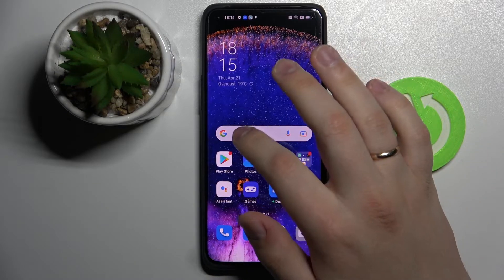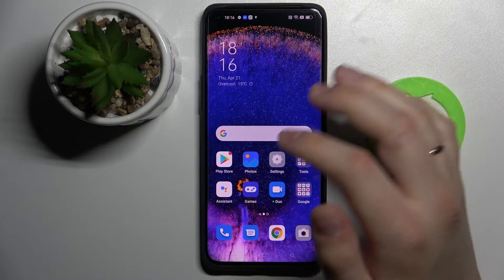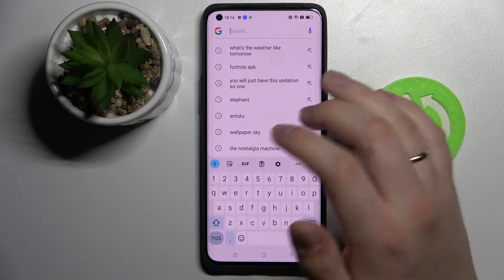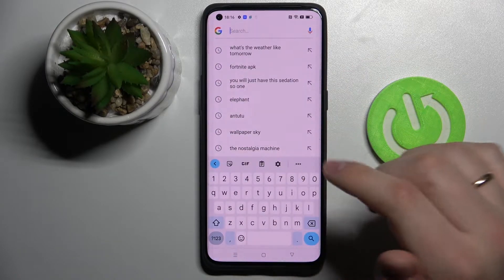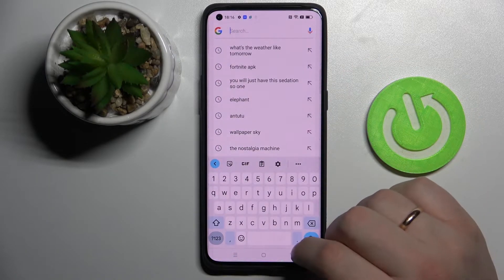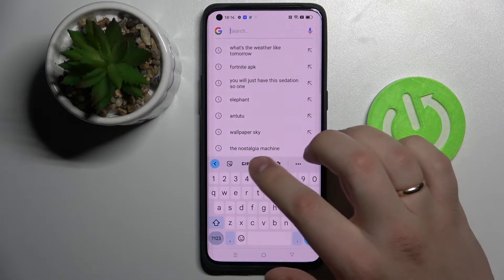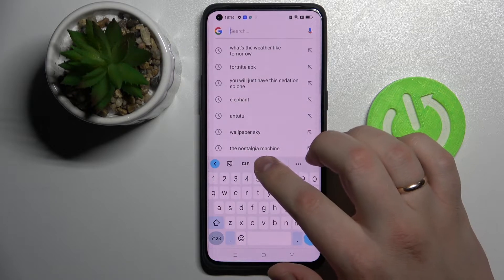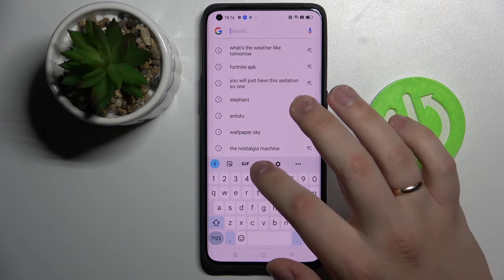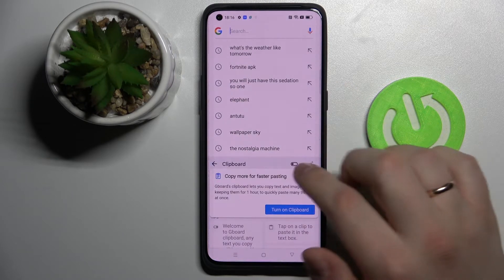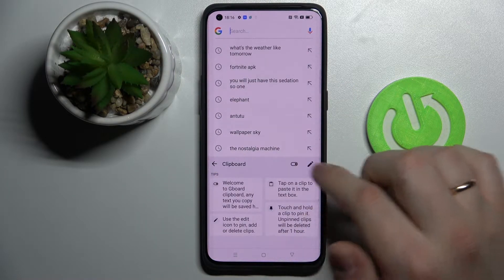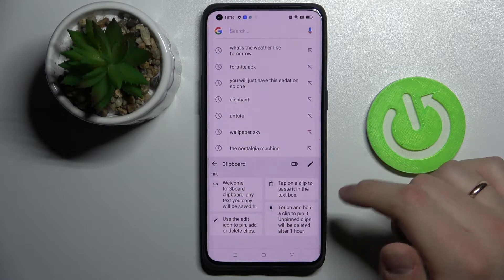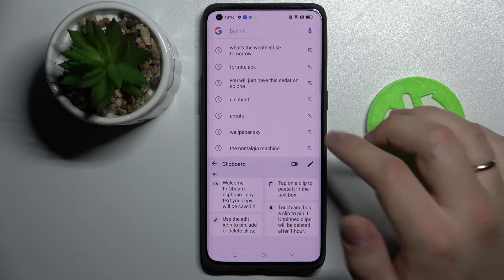First of all you gotta call up the keyboard basically anywhere. I'll use the Google search bar for it. At the keyboard, look for the icon that stands for the clipboard itself, click on it, turn on the switch, and from now on the clipboard will be successfully activated.